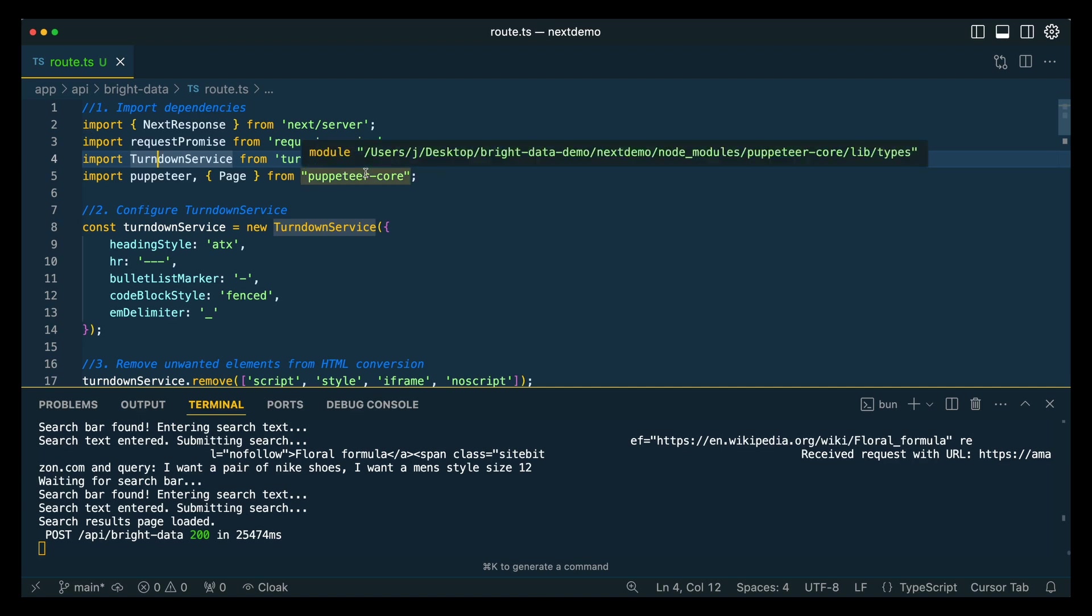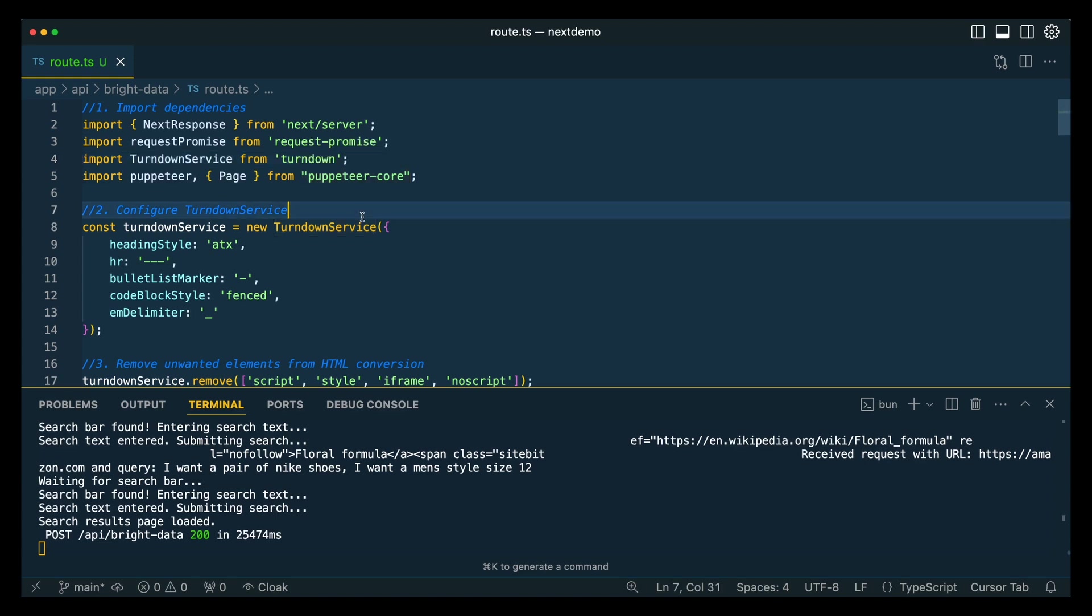Then we're going to implement all of the different logic to communicate with this within the Answer Engine project, which runs on the Edge. The first thing that we're going to do on our Bright Data server, I'm going to put this all within links within the description. What we're going to be importing is Request Promise, Turndown, as well as Puppeteer.